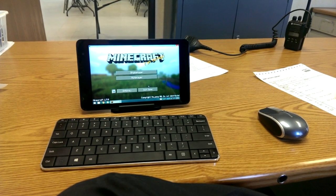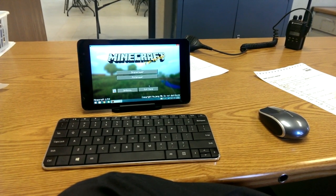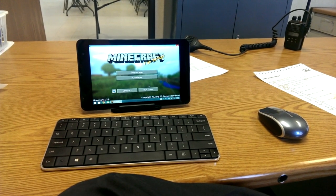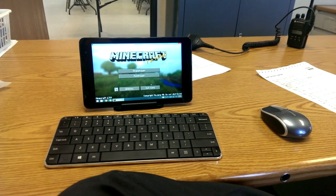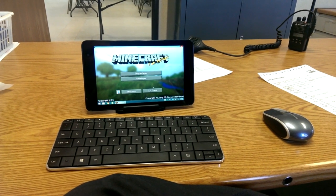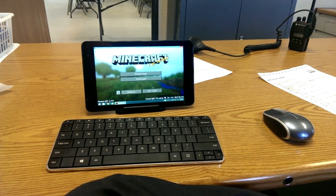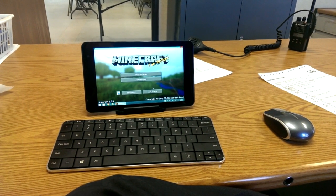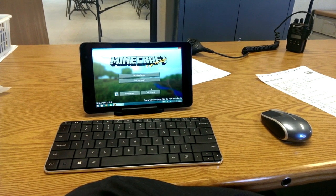So today we're going to be checking out Minecraft on the Dell Venue Pro 8. Now I'm not using the power adapter, so we're running solely off of battery power at the time of this recording.